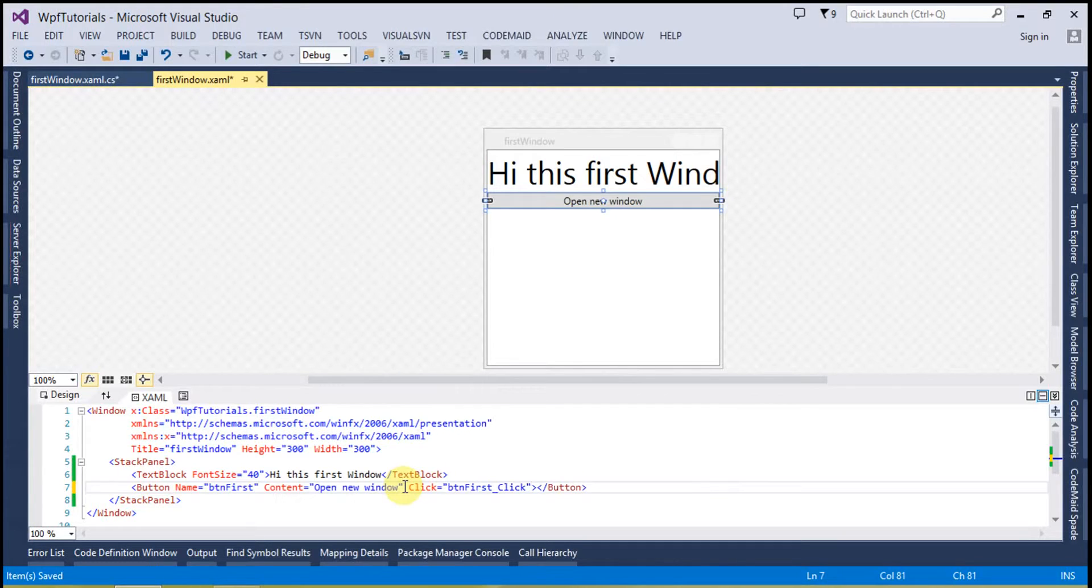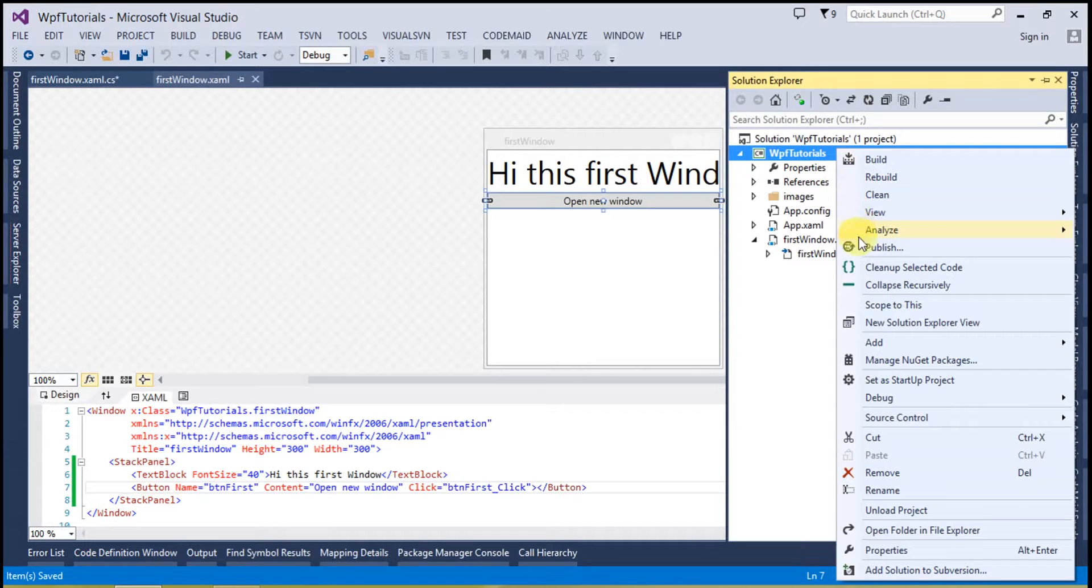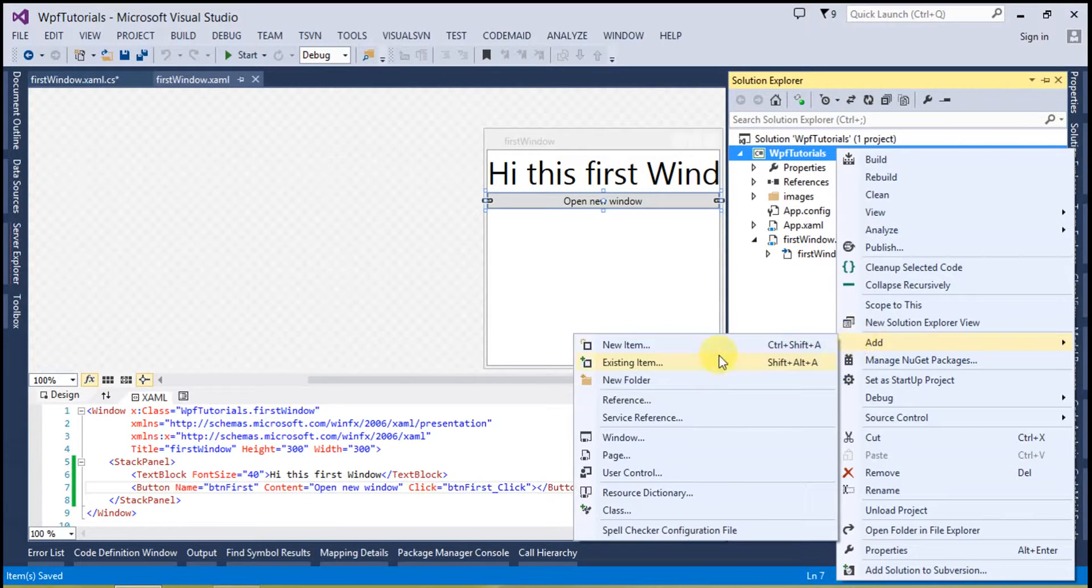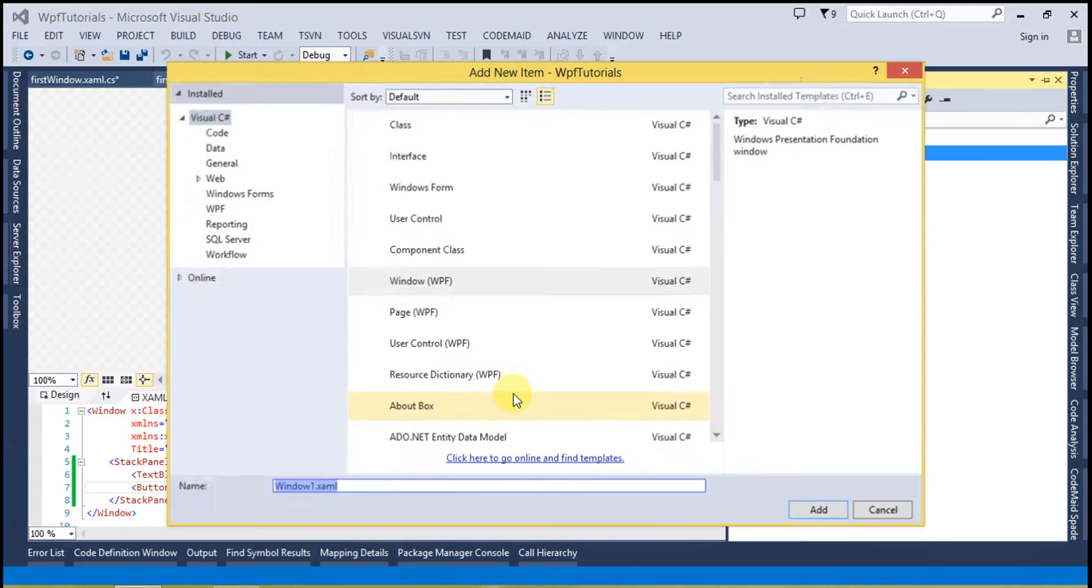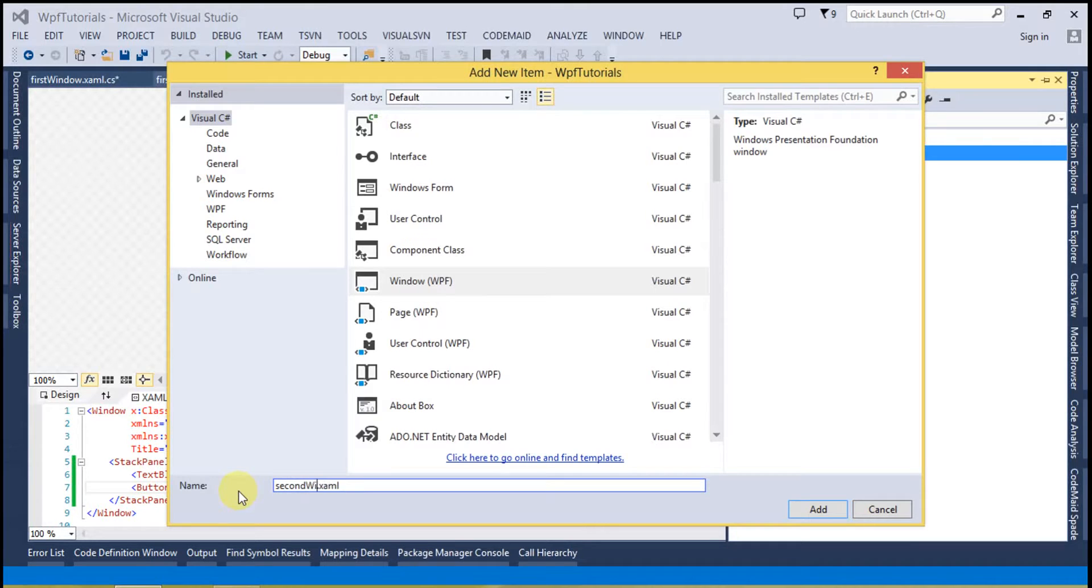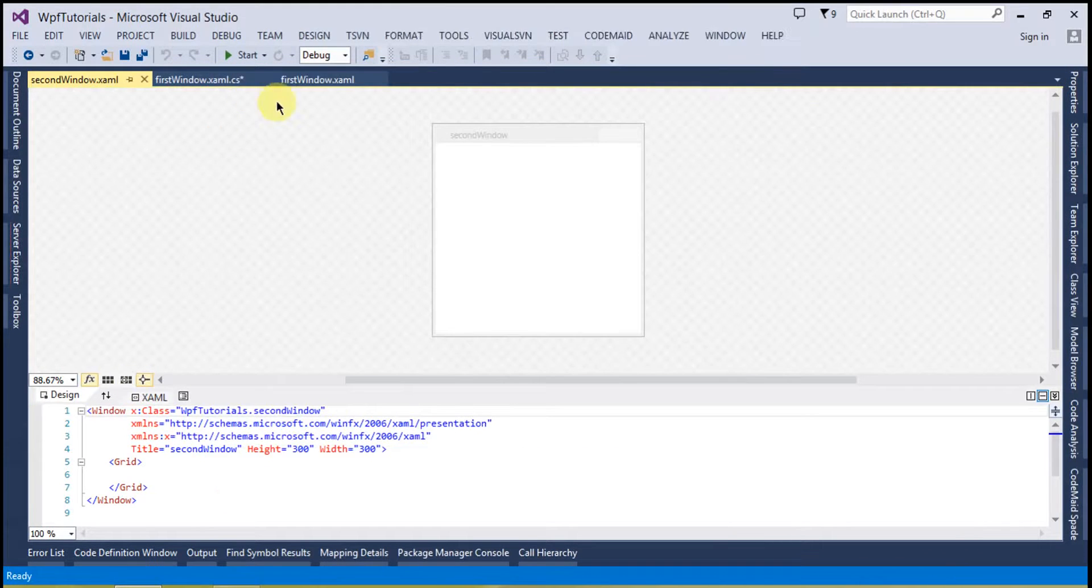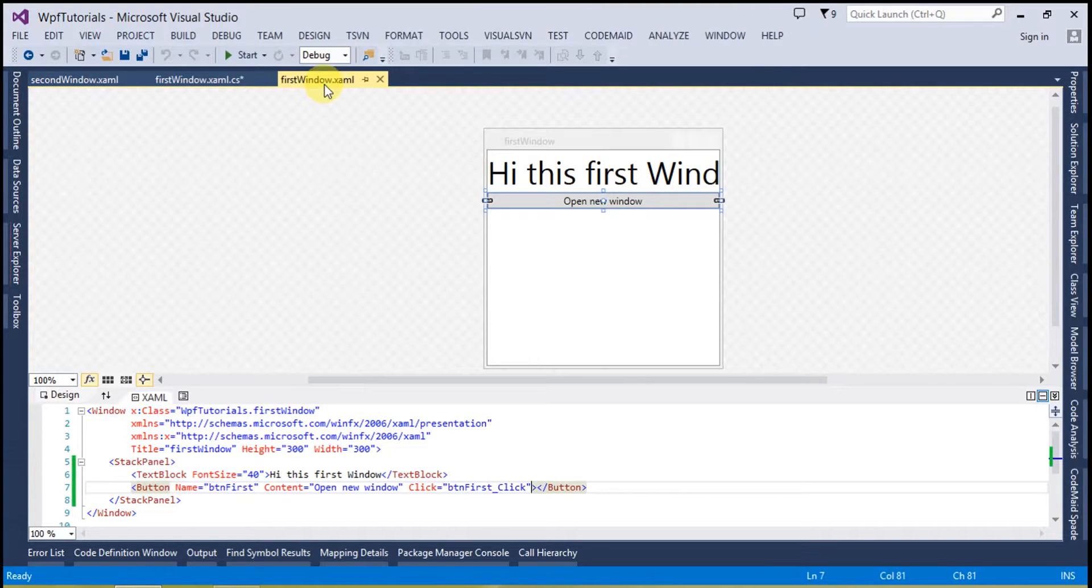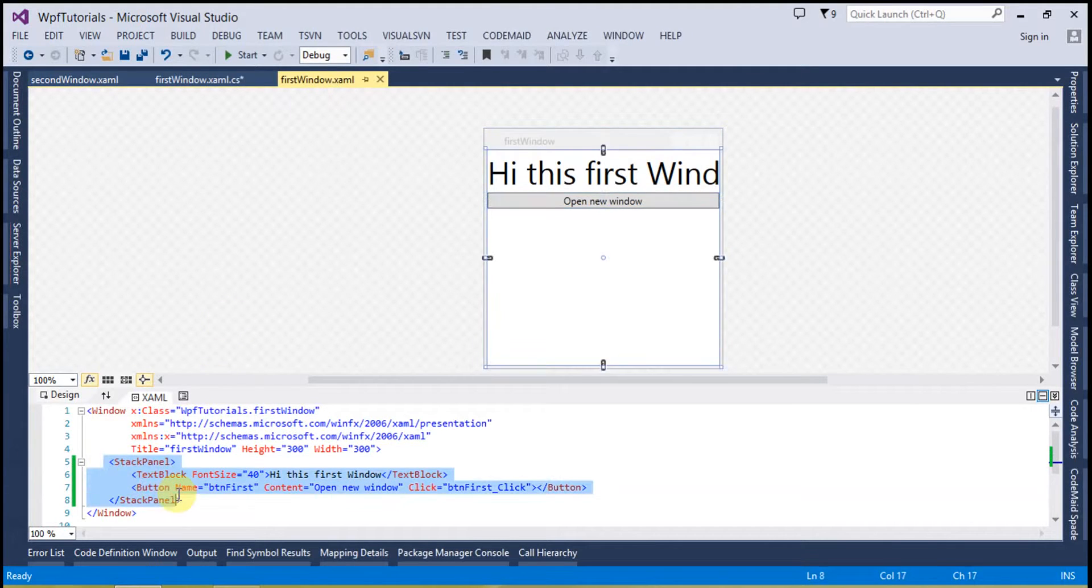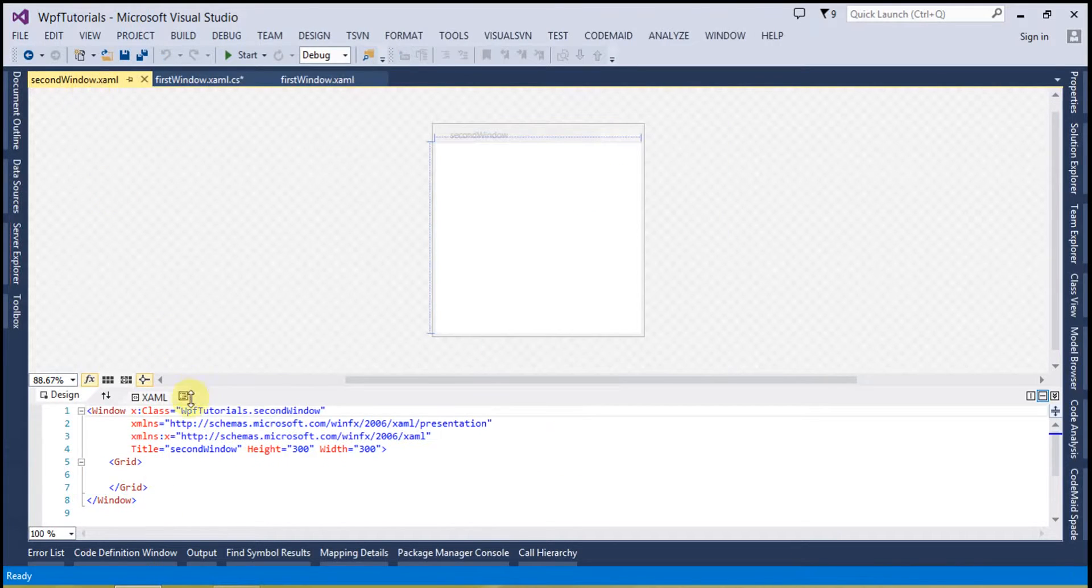I'm going to create another window to which I have to open. Now name it the second window at this and I will simply copy the same code from here and I will place on the second window.